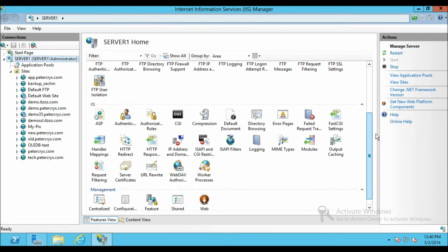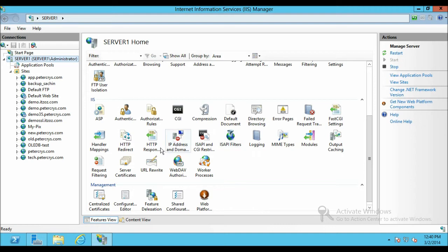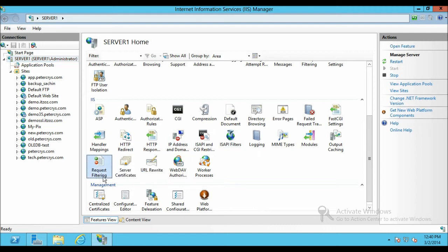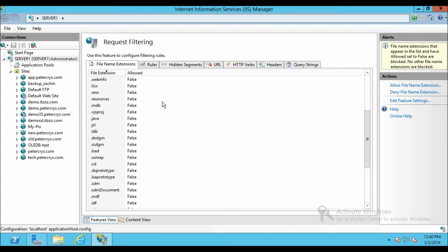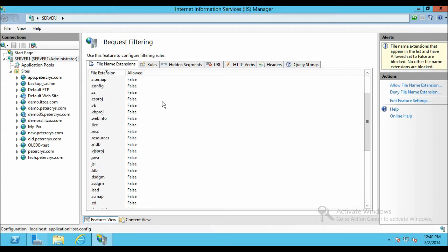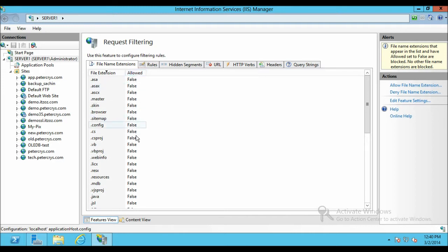I have selected the server node and from the server node, click on Request Filtering. Here you can see different types of request filtering types. We are going to use File Name Extensions. Here you can see there are some of the file name extensions already added. These are all showing false. That means these all extensions are denied access.